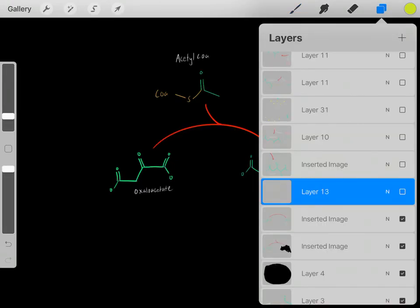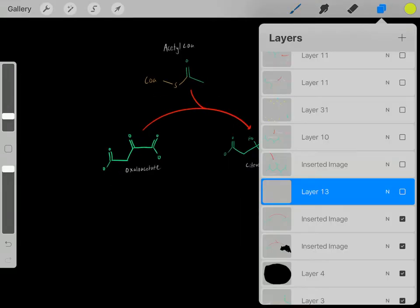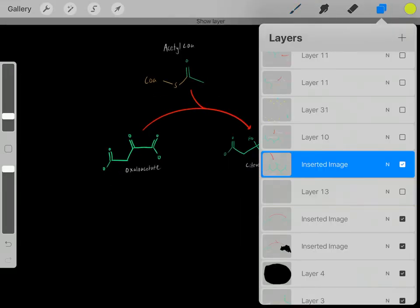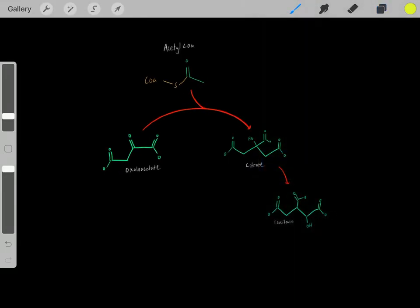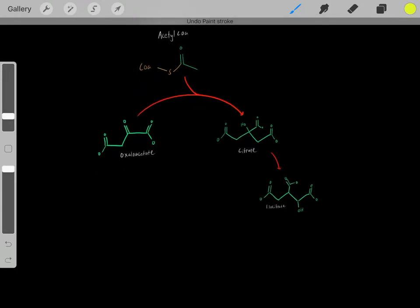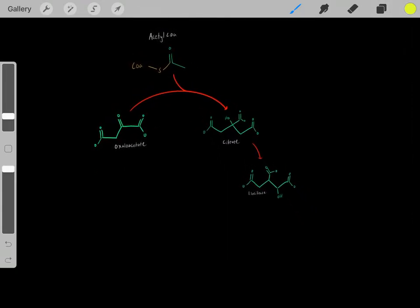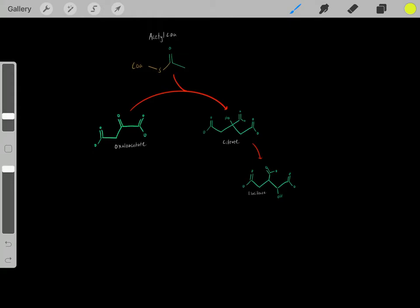Now that we've formed this citrate molecule, we do one other quick step, essentially forming an isomer — forming this isocitrate. Now that we have the isocitrate, we can continue with the Krebs cycle.